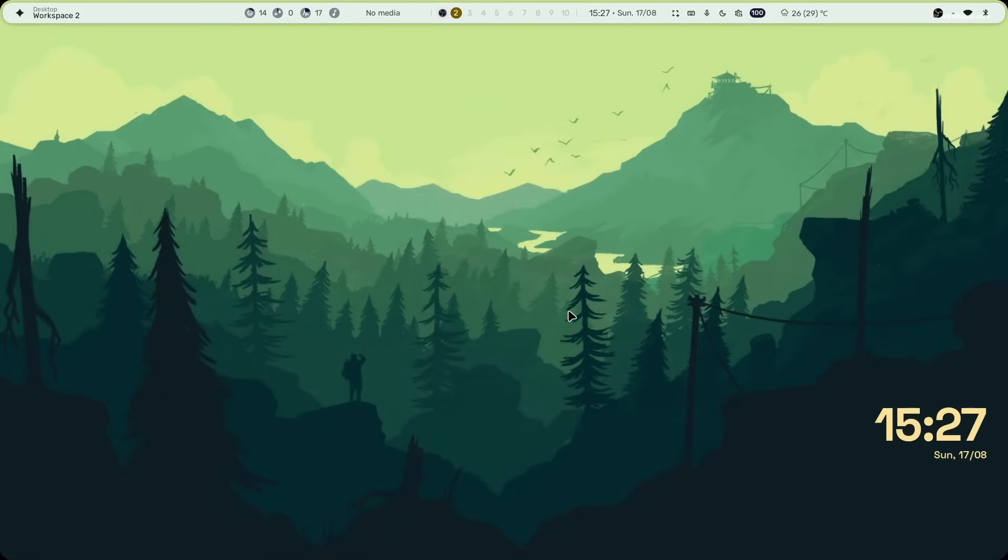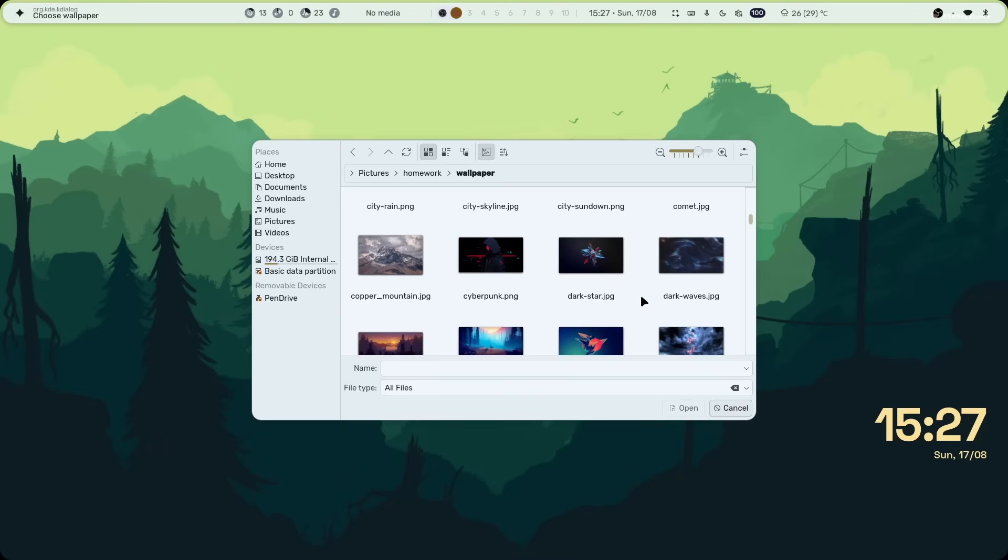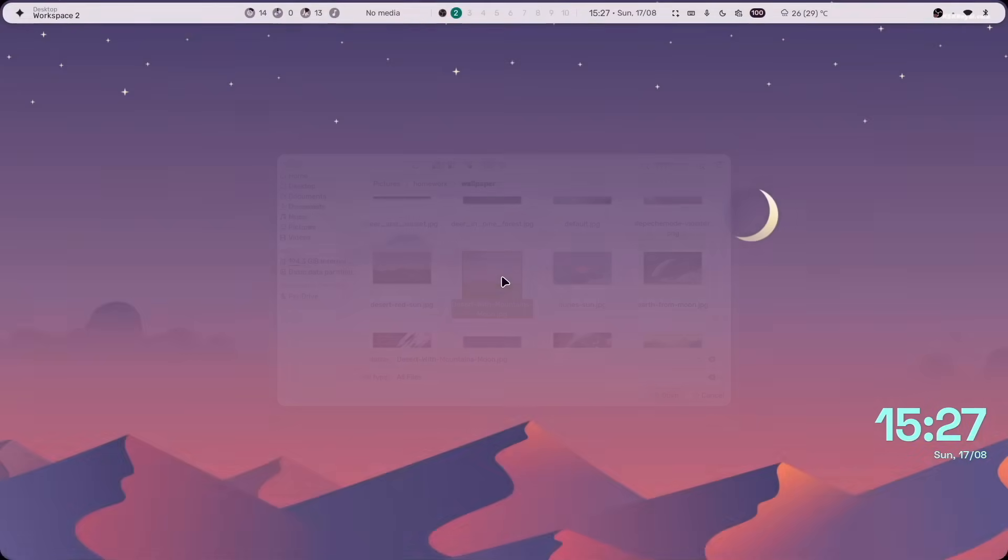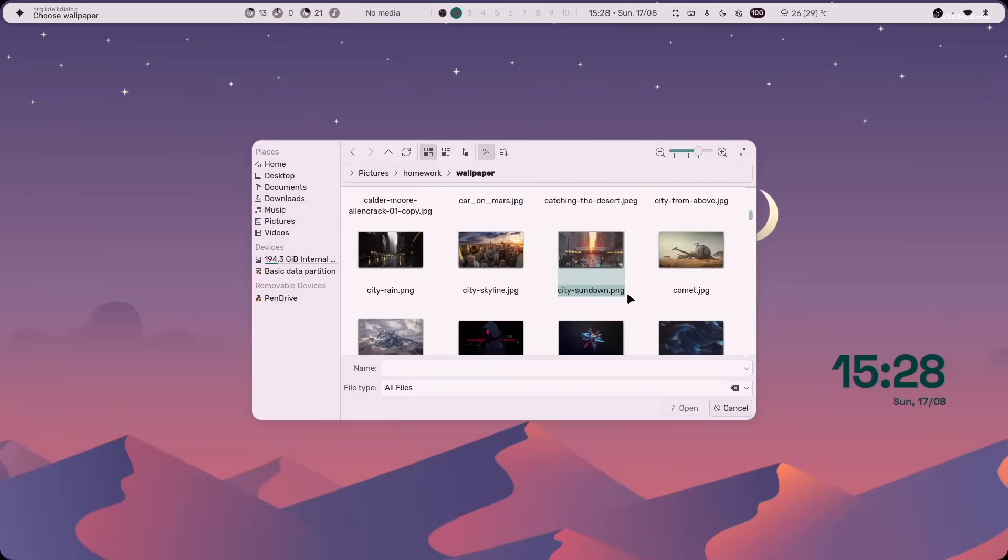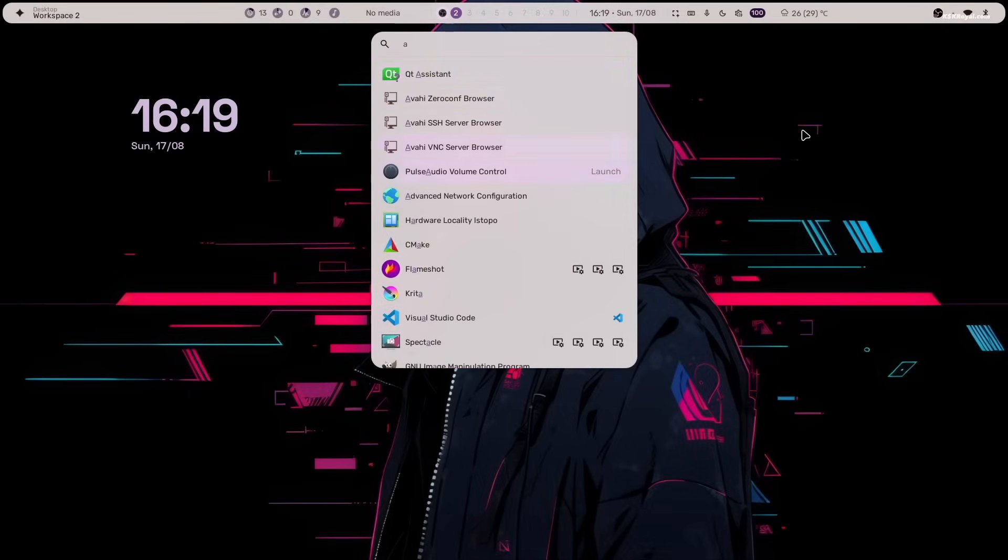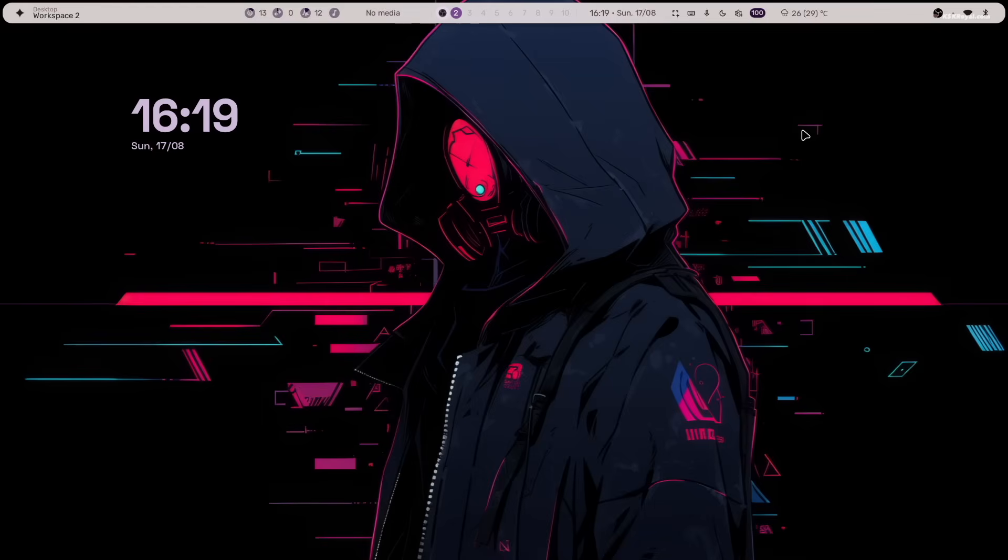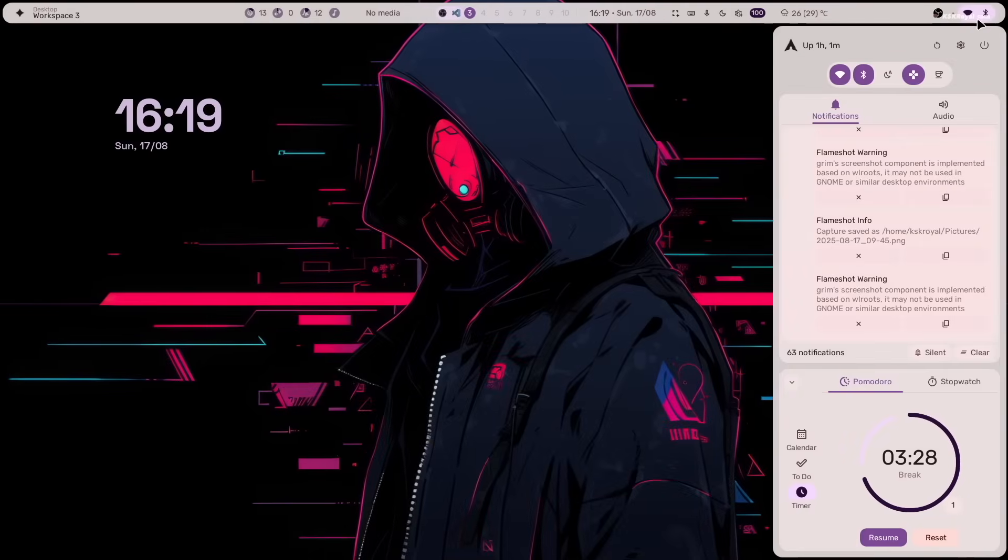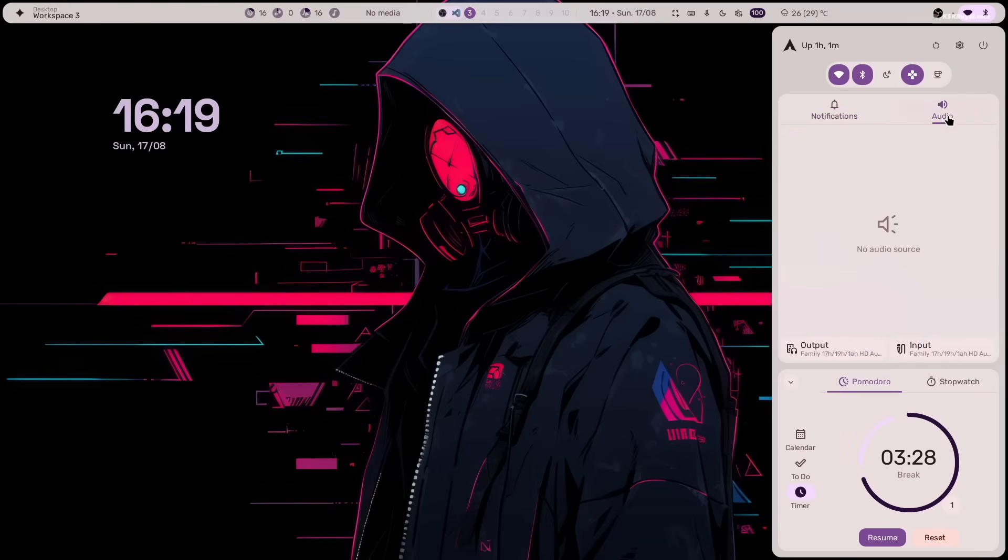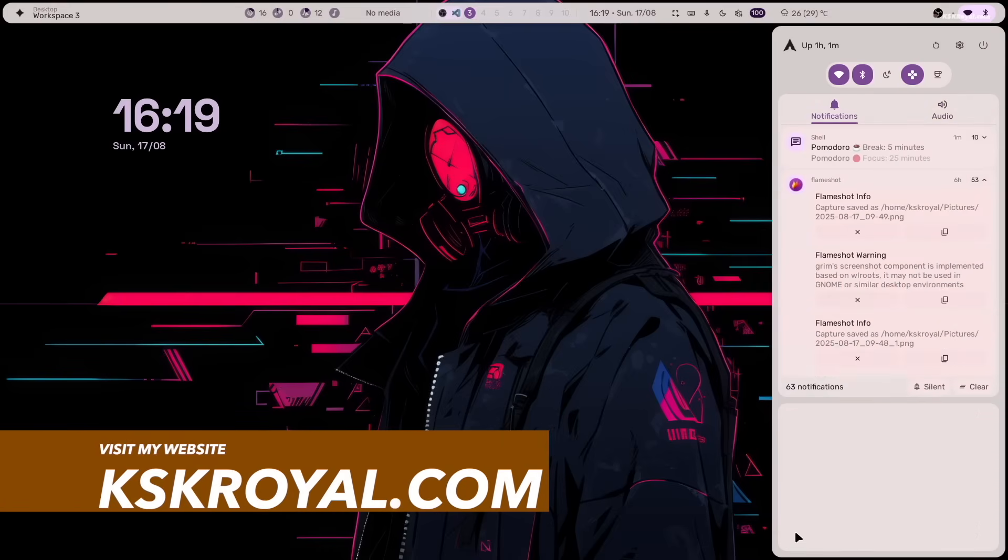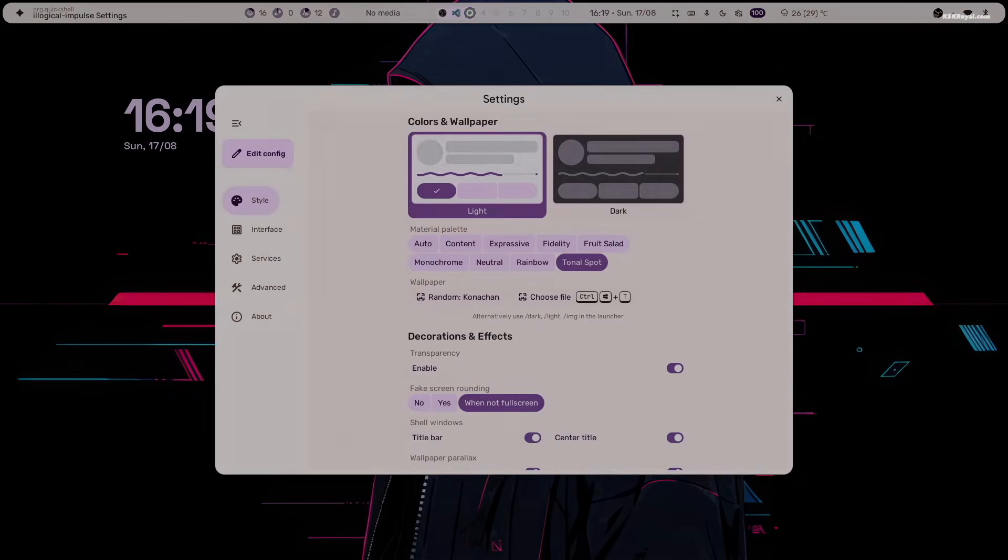Overall, Arch Linux with the new n4.fos brings a Material 3 expressive theme to Hyperland, taking the desktop experience to the next level. And that's all for this video on installing and customizing Hyperland on Arch. A huge shoutout to all the developers who contribute to making Linux so beautiful. And don't forget to check out the description of this video. Thank you so much for watching. This has been kskryo. I will see you in the next one.